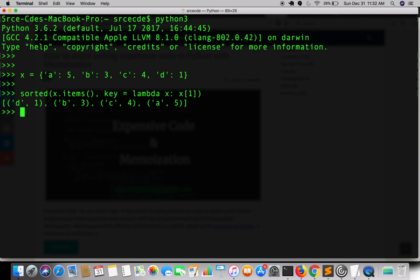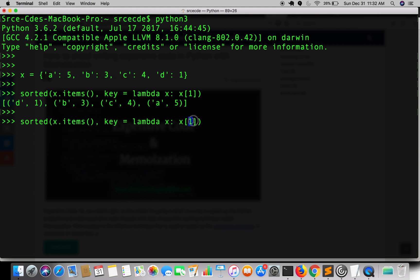So if you want to sort it by key, all you need to do is replace this 1 with 0, that's it. So as you can see it is now sorted by keys. So this is one of the methods that you can use to sort the dictionary.